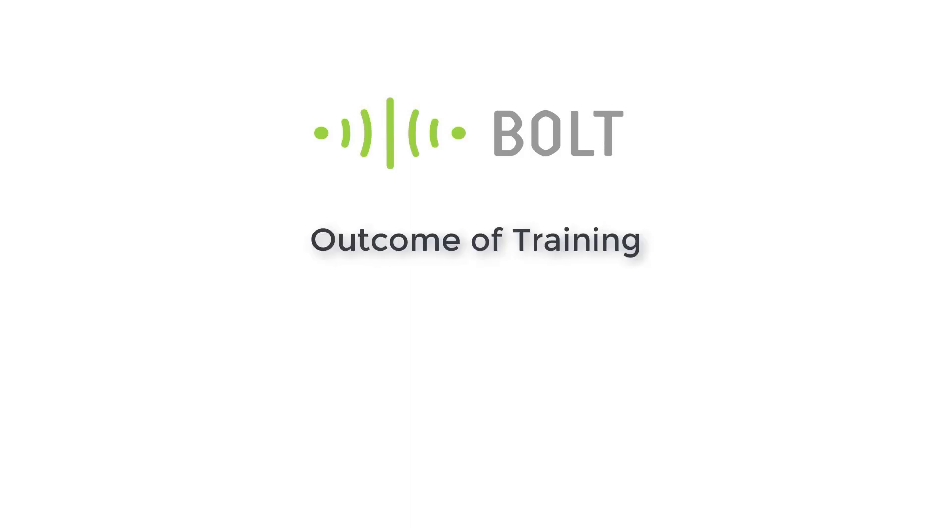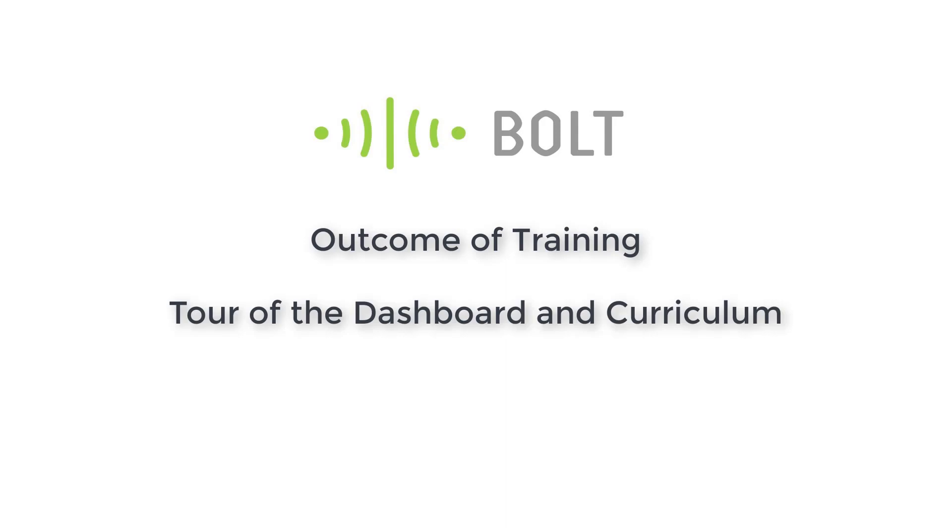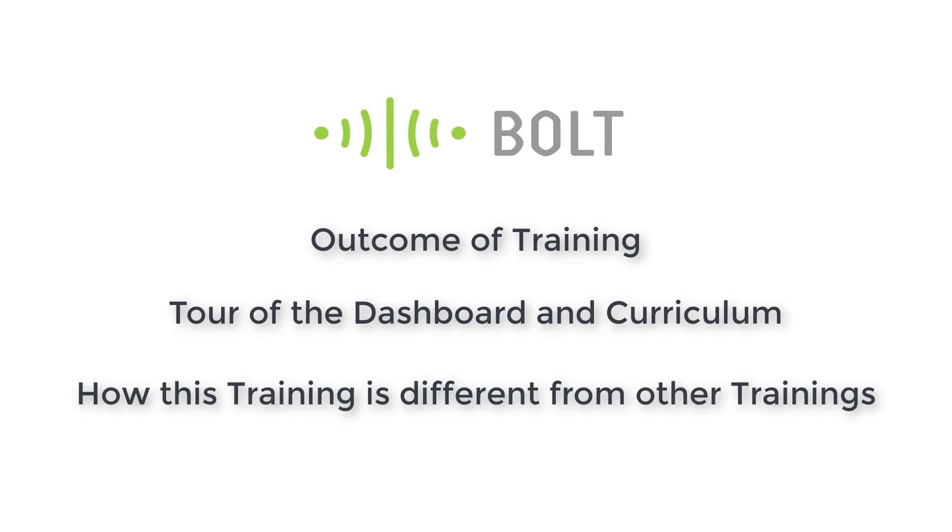In this video, I will present you what is the outcome of this course, a tour of the course, and how the course is different from other courses.